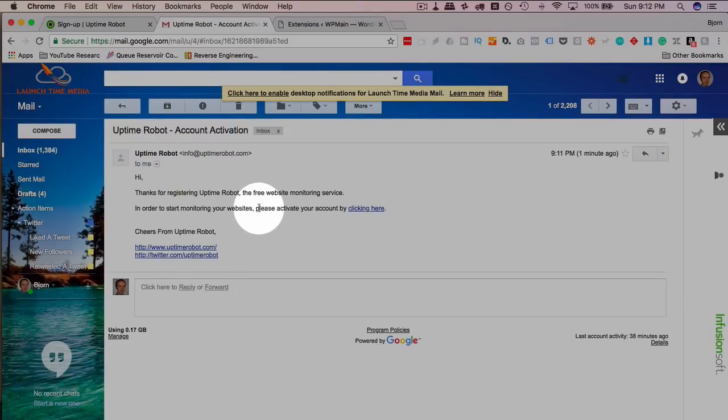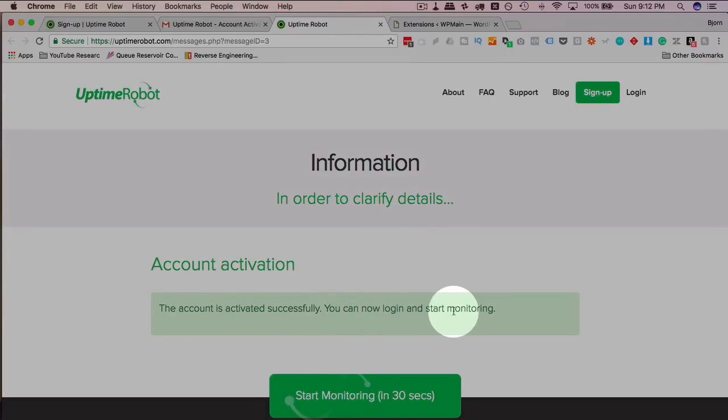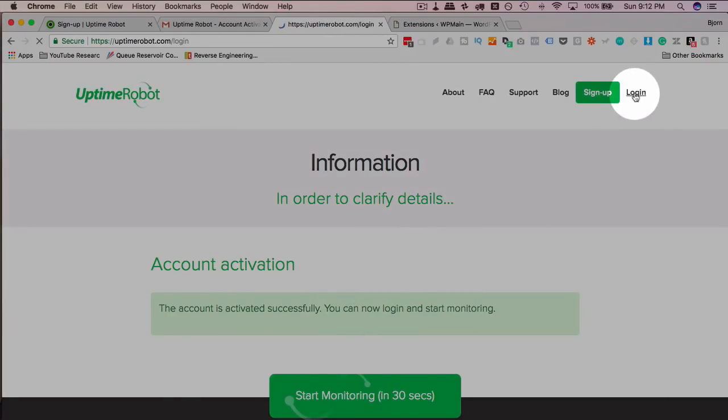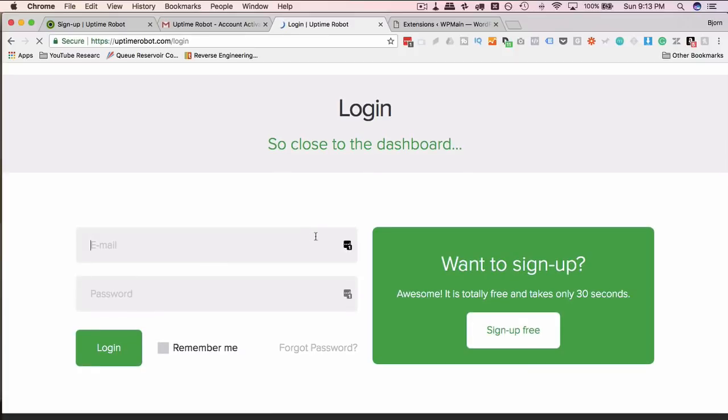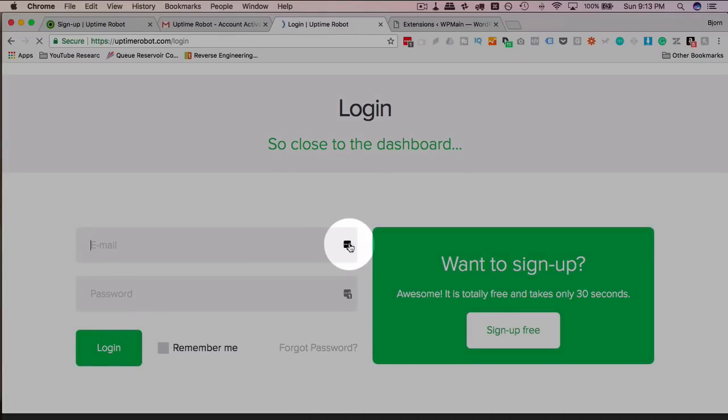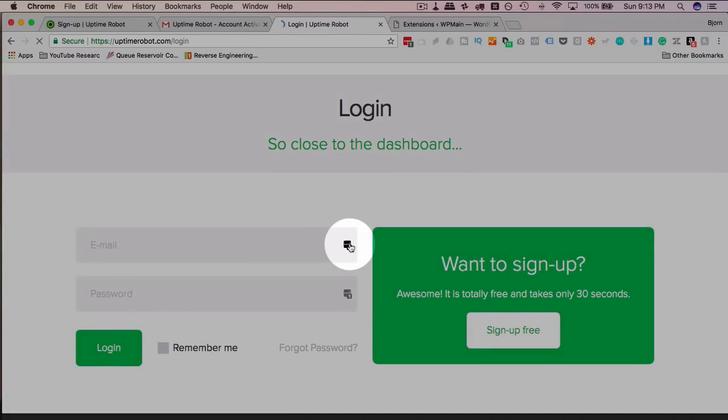Here's the email I just received from Uptime Robot. All we do is click on this link here to activate our account. Your account is activated. You can now log in to start monitoring. So let's go ahead and click on the login link. And then enter the details we just selected.